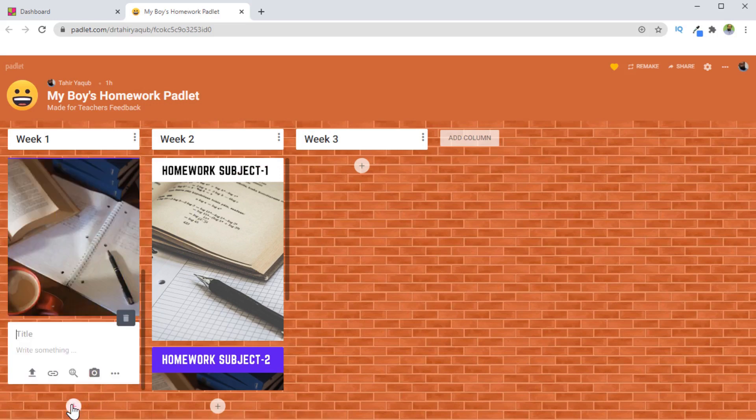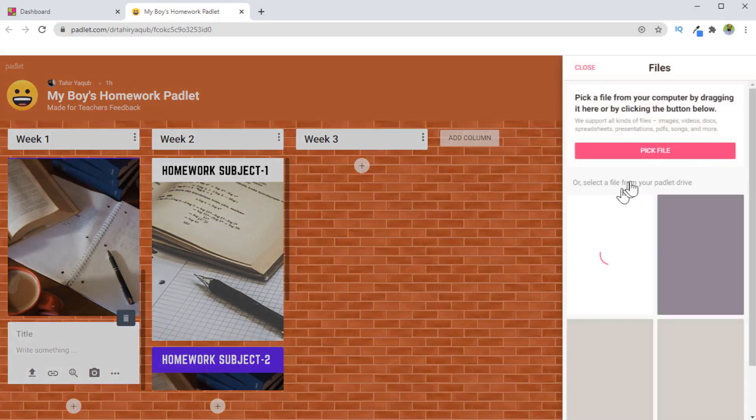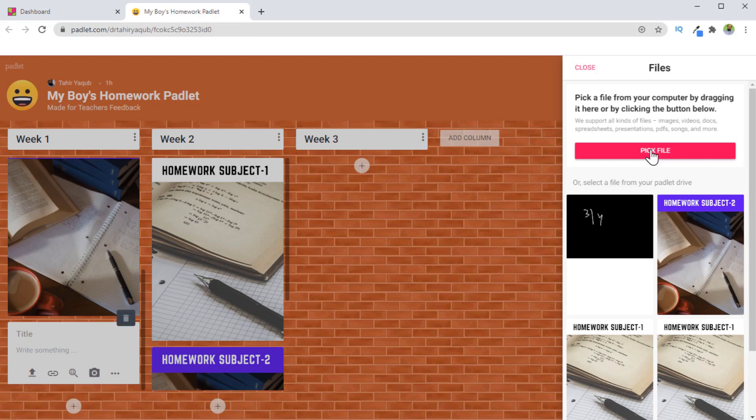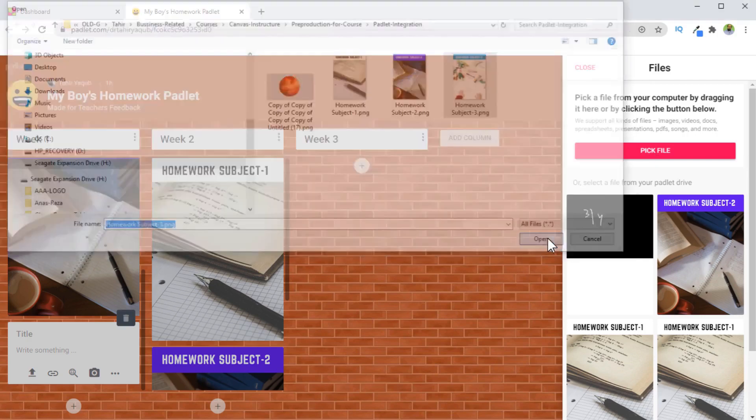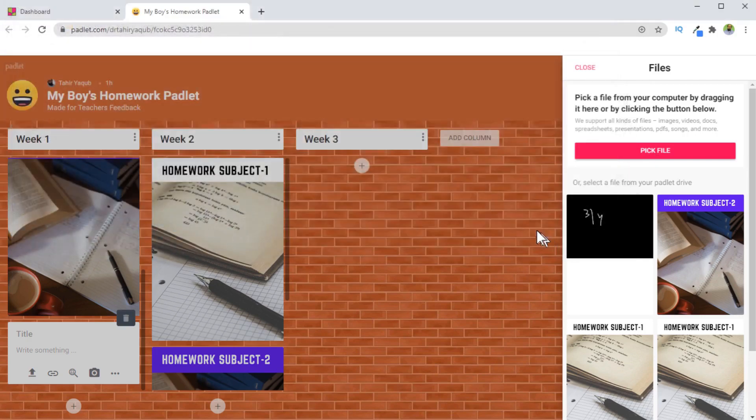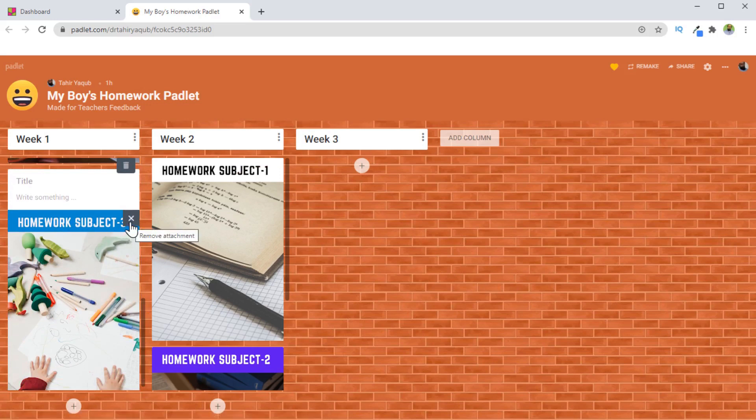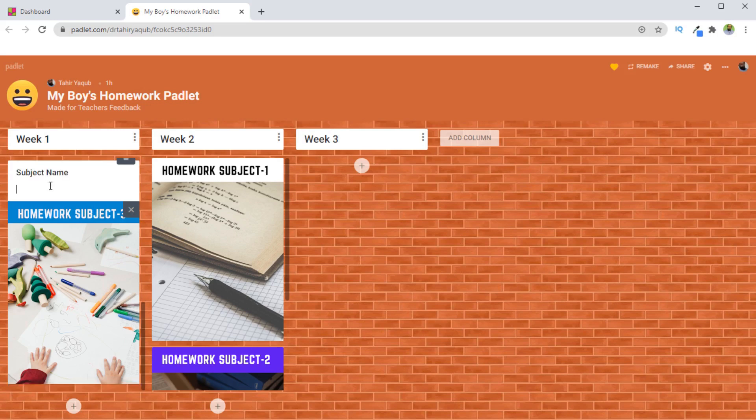If I click on this plus, and then I can upload from my computer. So I click on this and then I click on pick file. So I click on this, and now I have this image of subject three here. Don't click on this plus because this will remove the attachment. You can add the title here, and then you can seek some feedback from the teacher and whatever you want to know from the teacher. And then you click just outside. So this is another way to use Padlet.